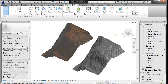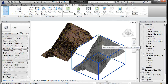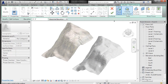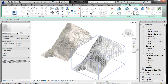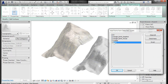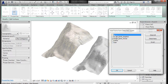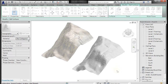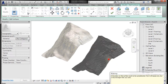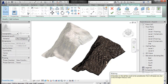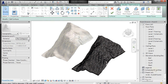Then I'm going to repeat the process with the surface. So: Topo Surface, Create from Import, Select Import Instance, pick that one, and remove the layers I do not want it to topo. Click OK. It's going to go through and topo that one and give me an error message about the border, but I'm not worried about that. Hit the checkmark.